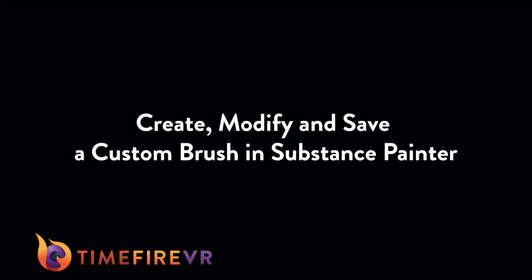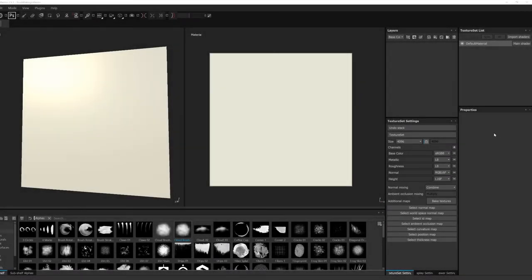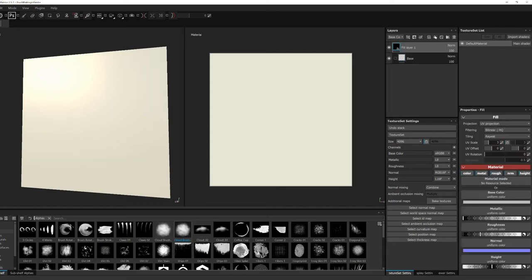Hey there and welcome to my first tutorial with Substance Painter. My name is Stephanie Griffith and I am a 2D and 3D artist for Timefire VR. Today I'm going to show you how to create and save your own brush in Substance Painter.